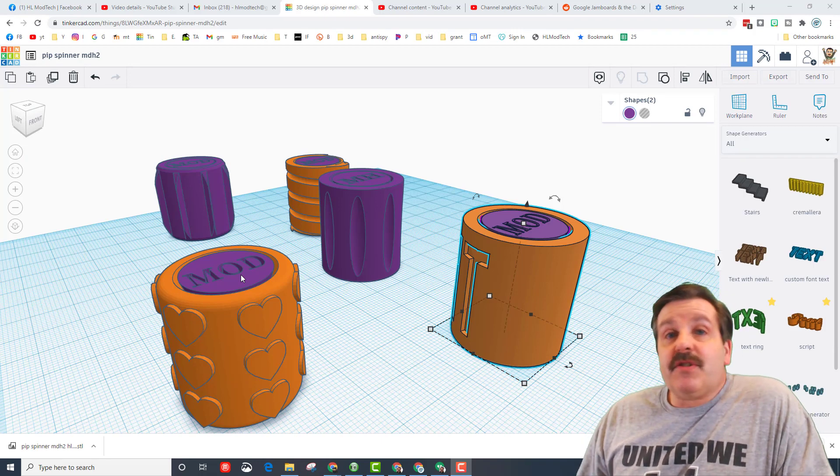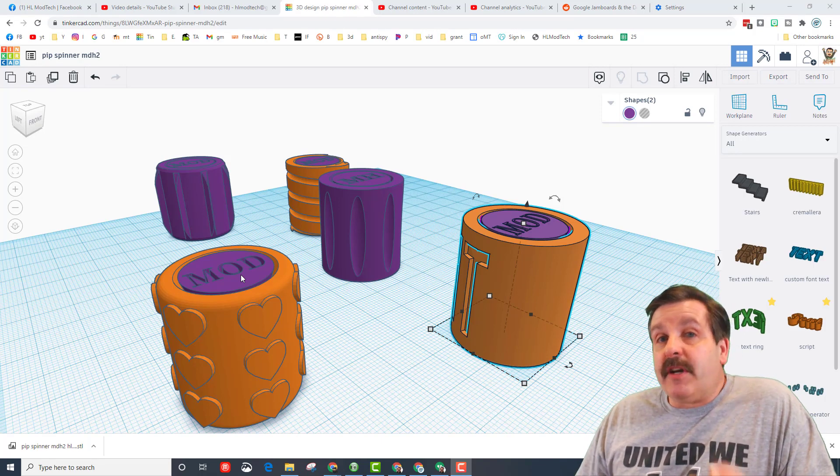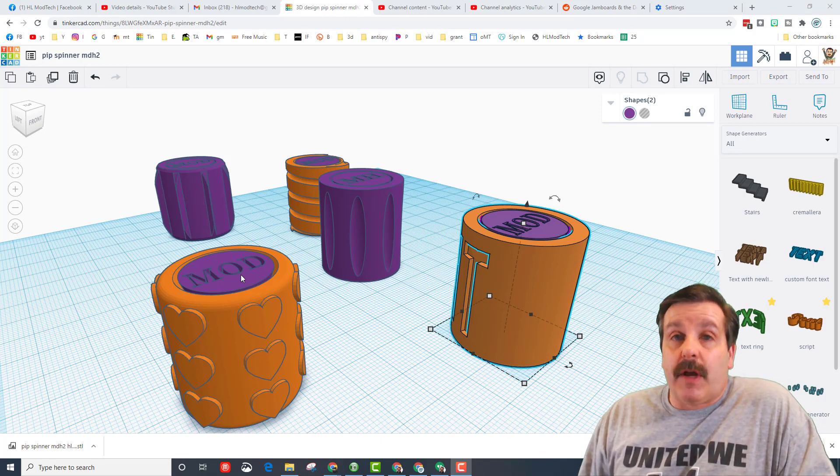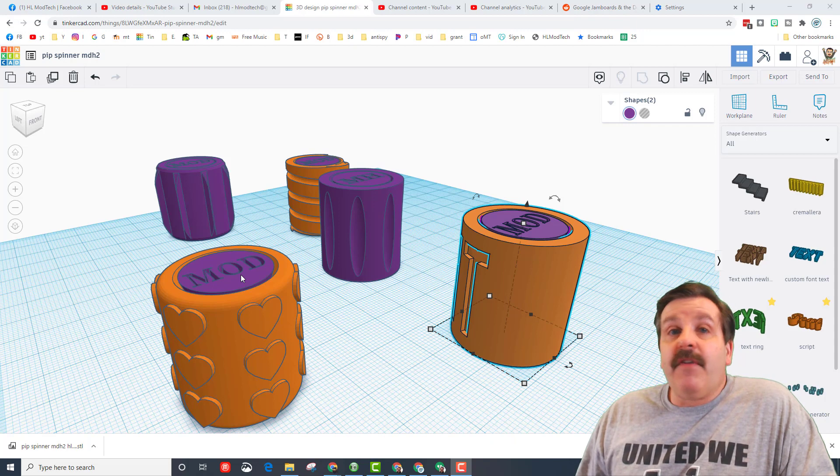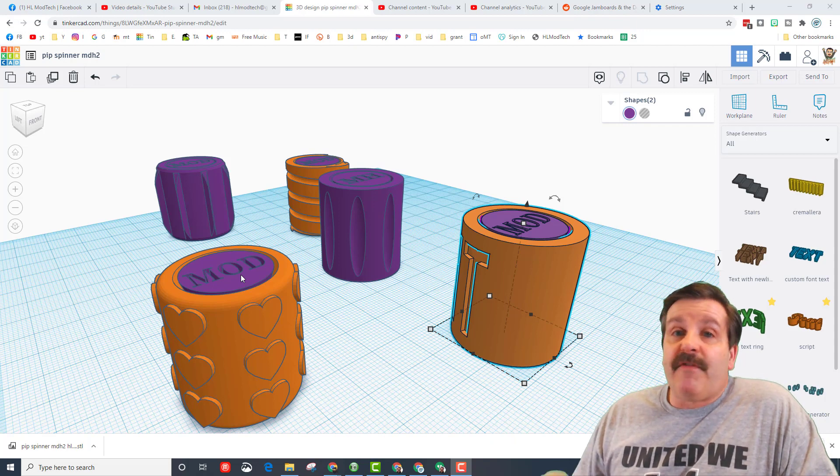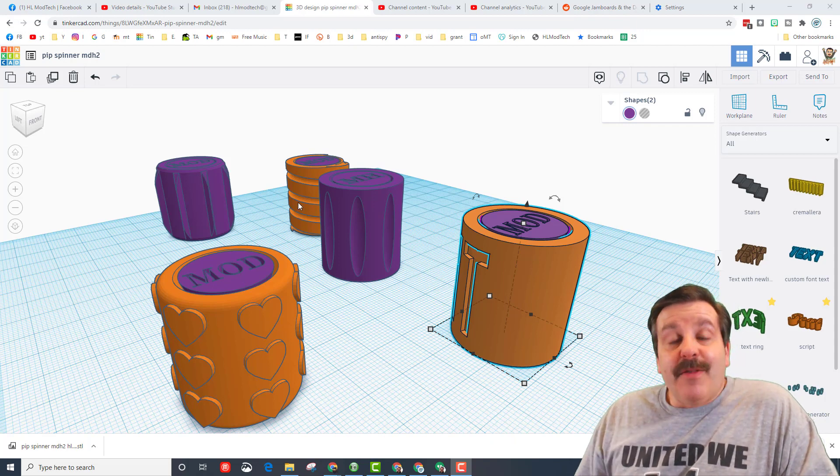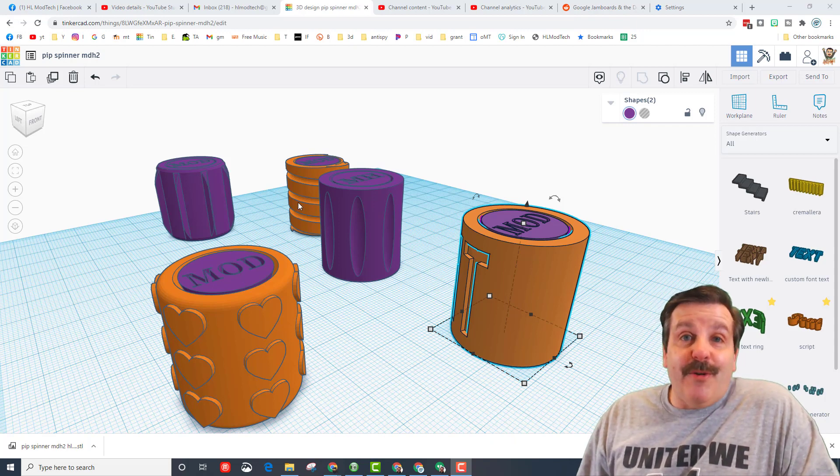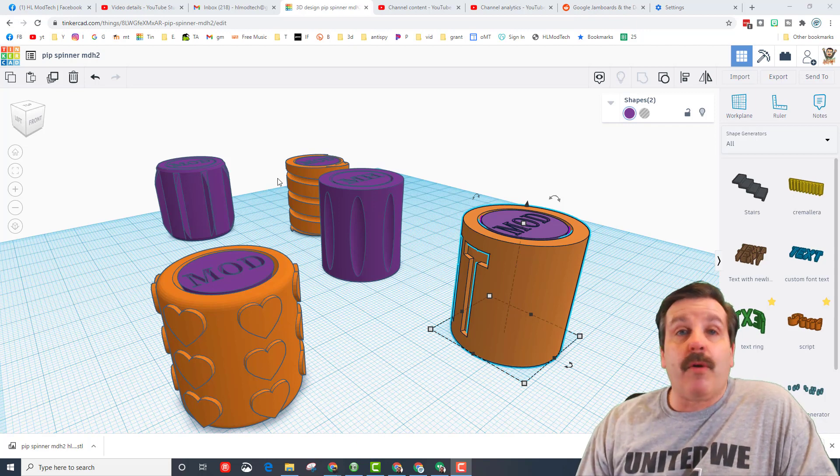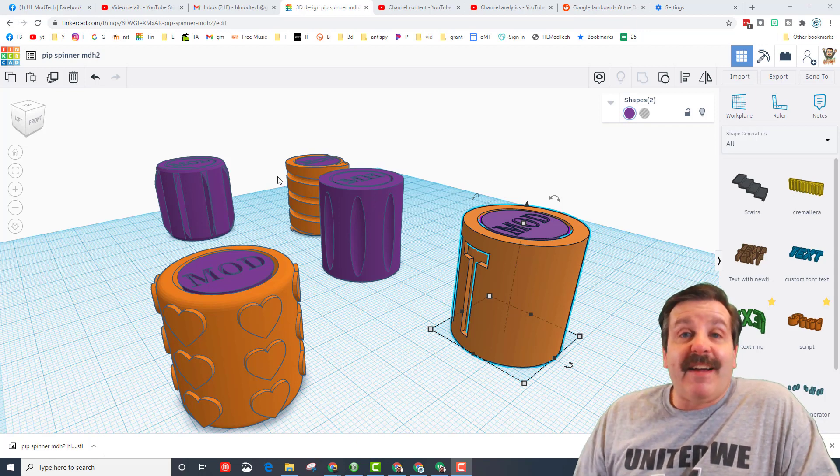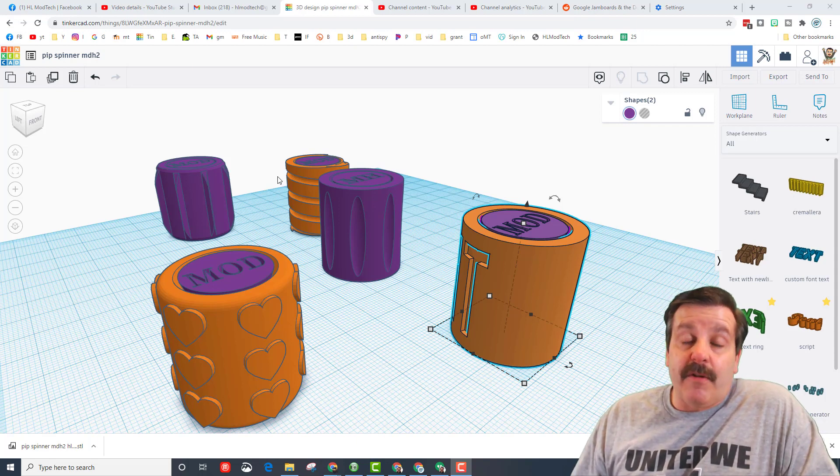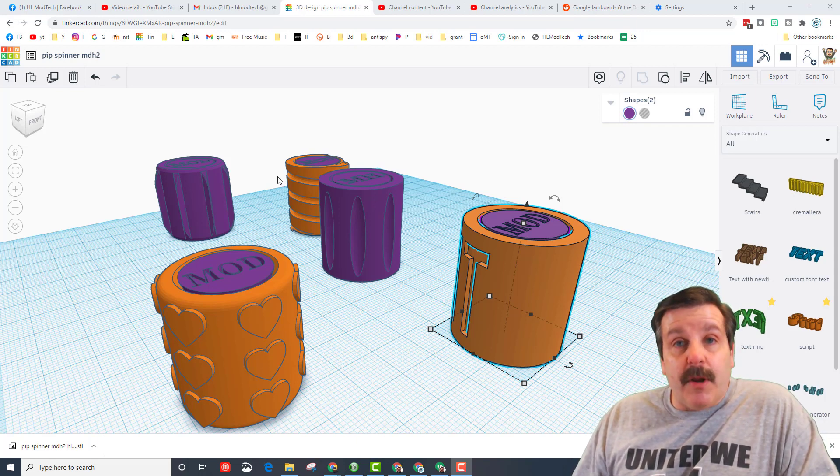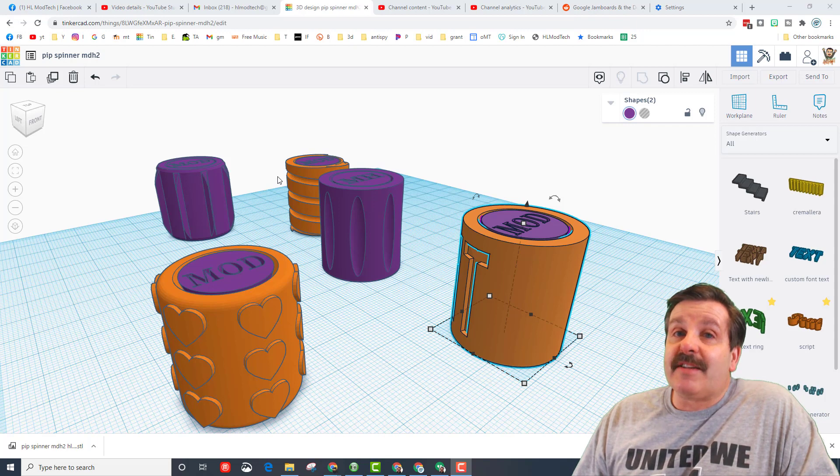Alrighty friends, so there you have it. So much opportunity for you to make these fidgets so incredible. Have fun, explore, find shapes better than the tube. There are so many cool things you can play with, you just need to explore and find all the things that are available.